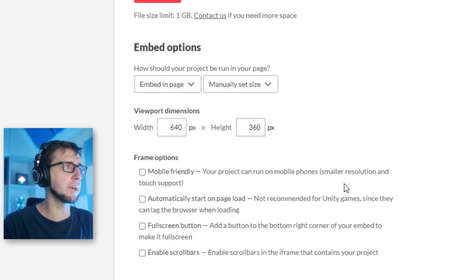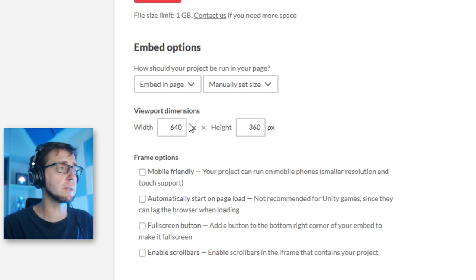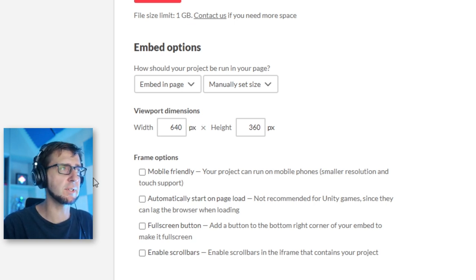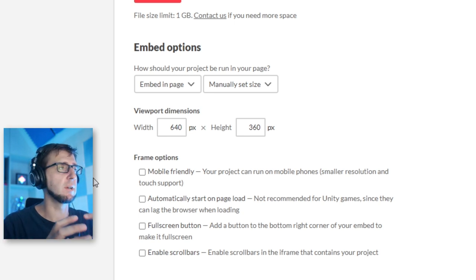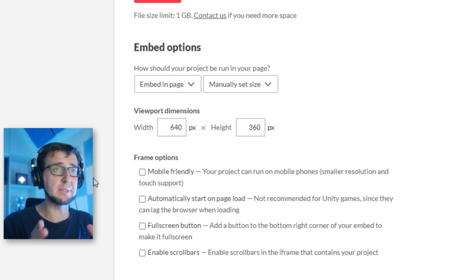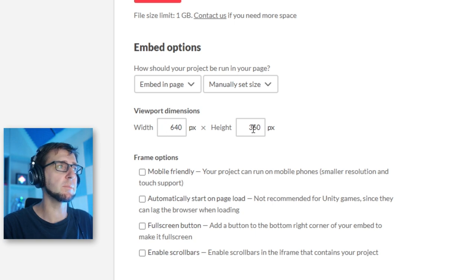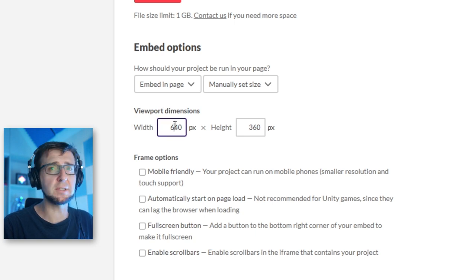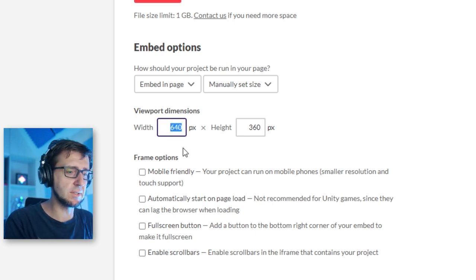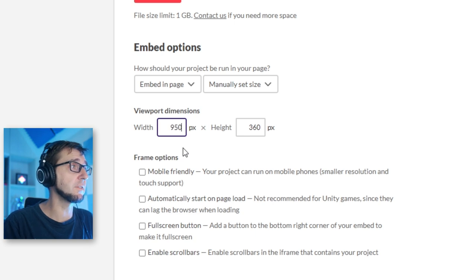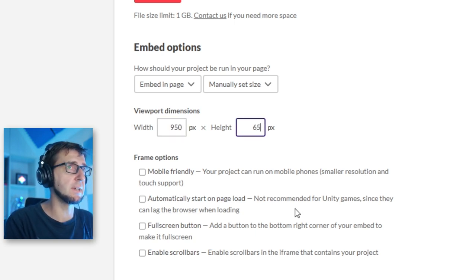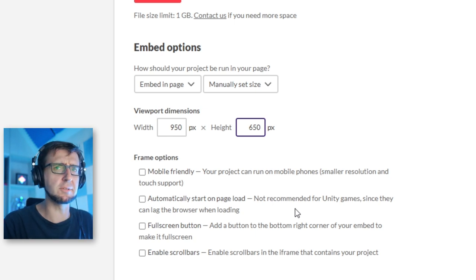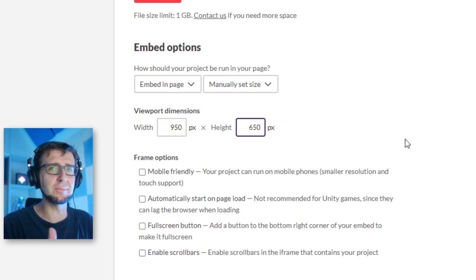Now the important 'Embed Options' section, where we specify how big the browser window is that the game plays in. The default values are not good, so we're going to change them to 950 width and 650 height — numbers I derived experimentally. You can try your own values; I'm not married to those.